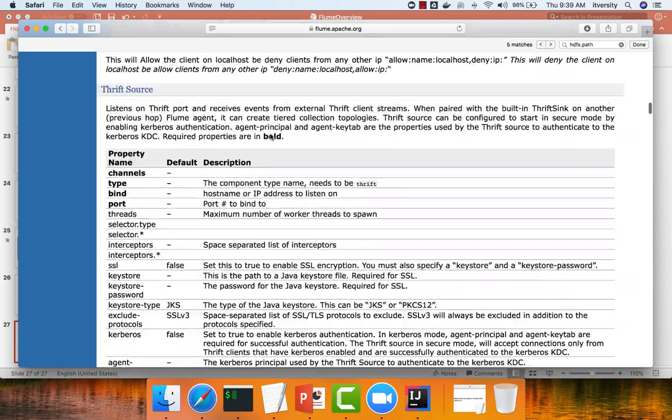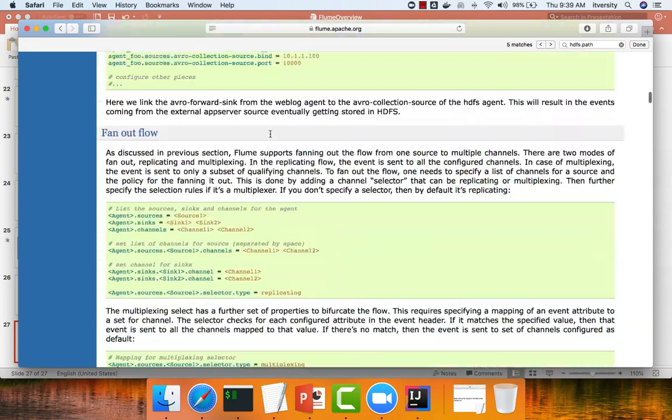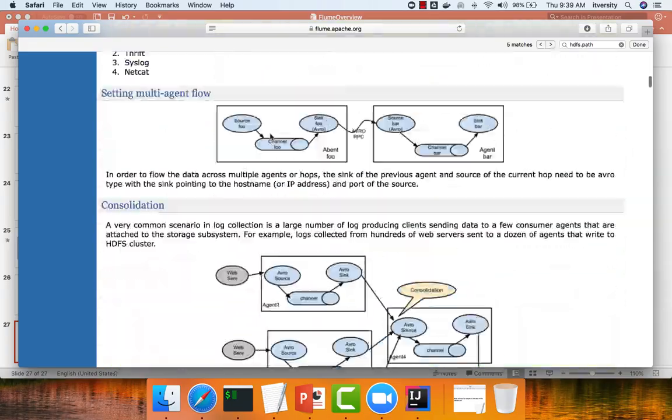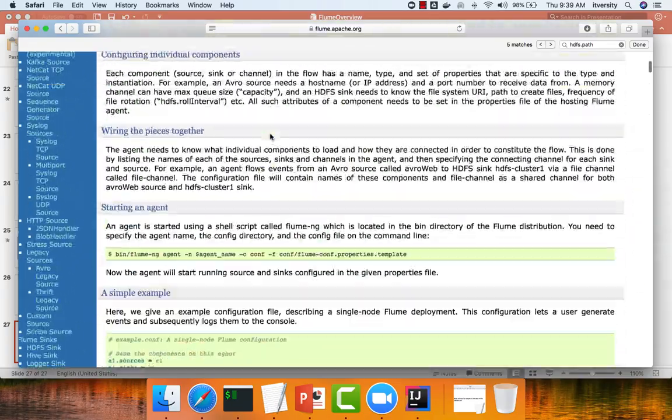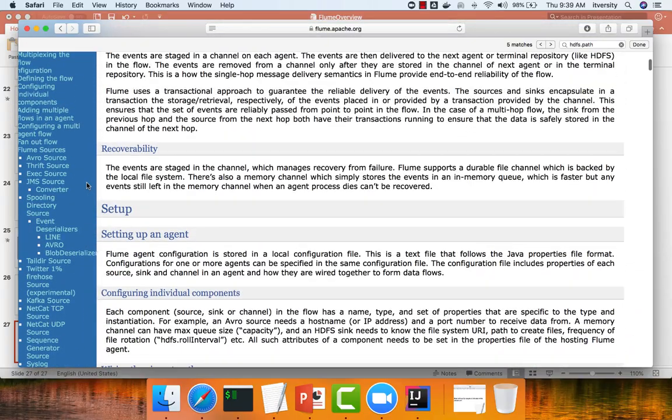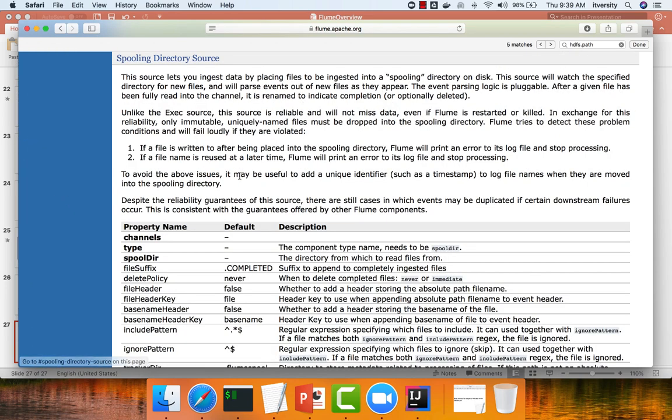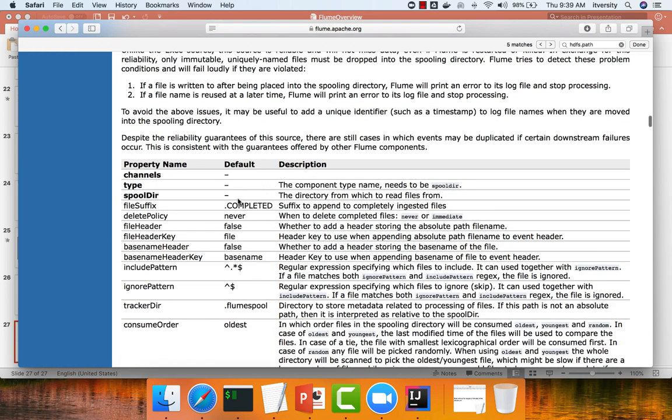What are the alternatives? The one of the alternatives is spooling directory. You can see here and it has a type as spool directory. And then you have to specify the path where you want to read these files from spool directory.